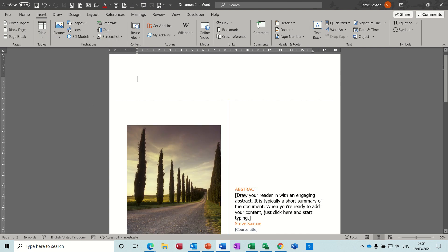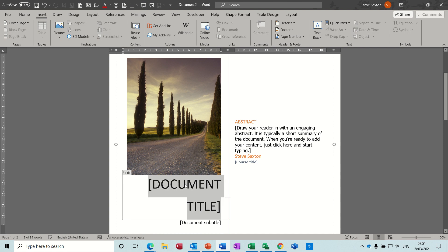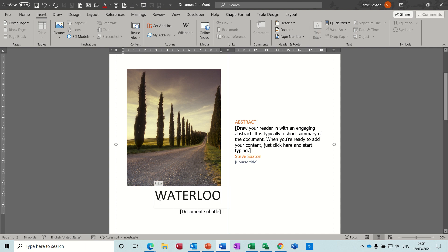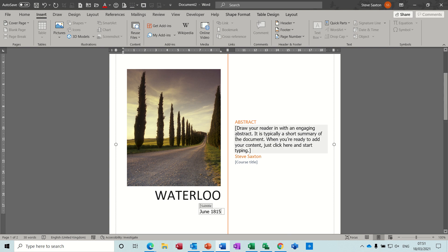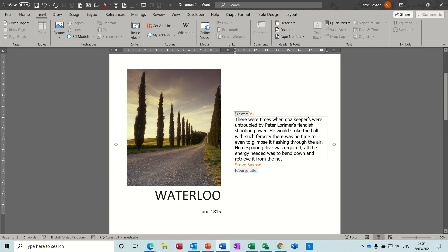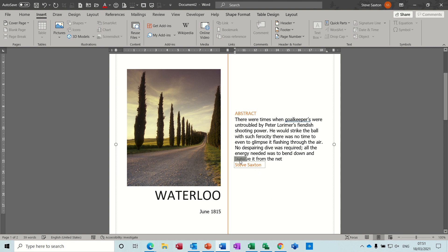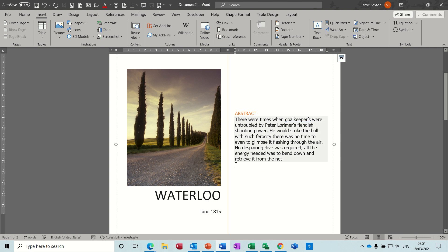So first of all you've got a design layout, and then you've got some little text blocks for you to type in certain information. The document title — I'll just call it 'Waterloo' — and then subtitle 'June 1815' for example, and then you're meant to put some information there, so I'll just do a little bit of text — 'course title'. Now I don't want that one so I'm just going to highlight it and delete it. That field is coming in from document properties, that's what's got my name there, and I don't actually want that there either, so to get rid of these you just click on that to get rid of it.